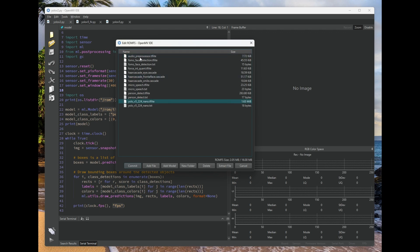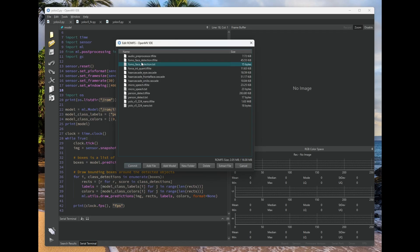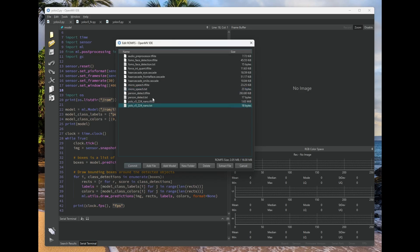So you can see right here, we've got a lot of different assets on board. You've got Haar cascades, FOMO face detector, person detection, and also a YOLO TFLite model and some text files for the labels.